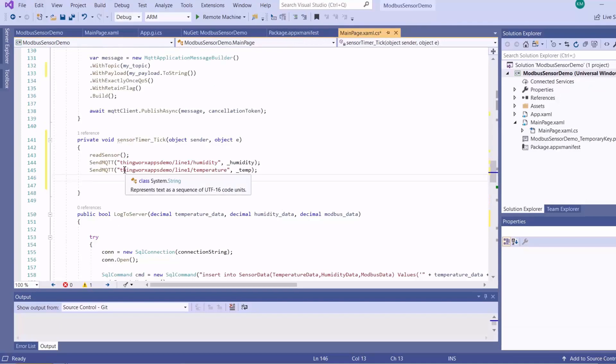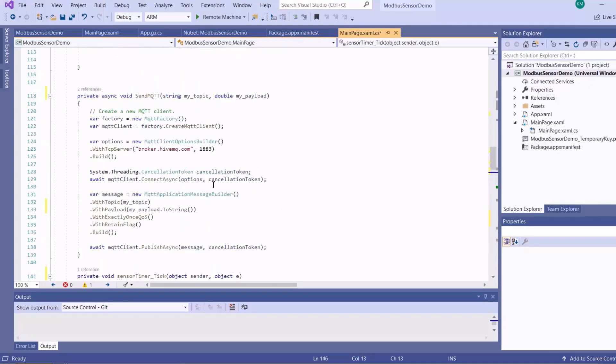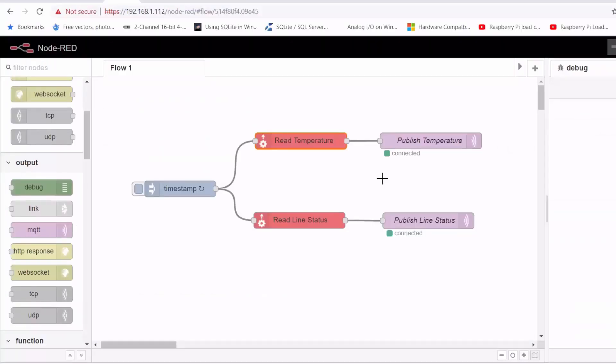And then on the SendMQTT method, I'm specifying the TCP server for my HiveMQ public broker.